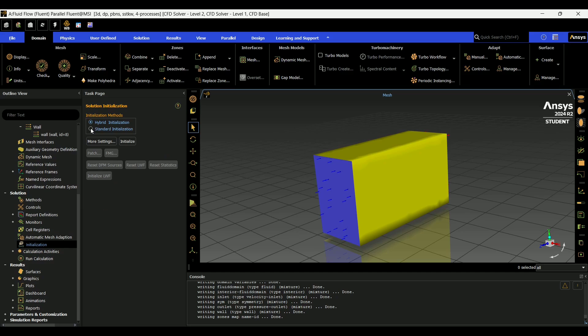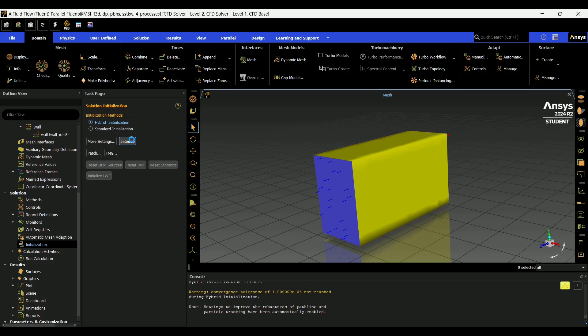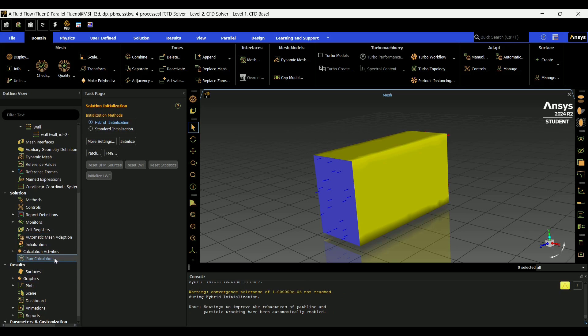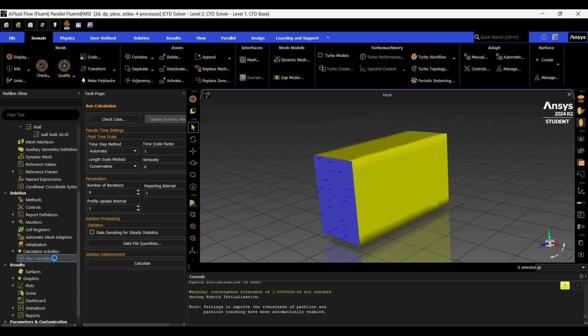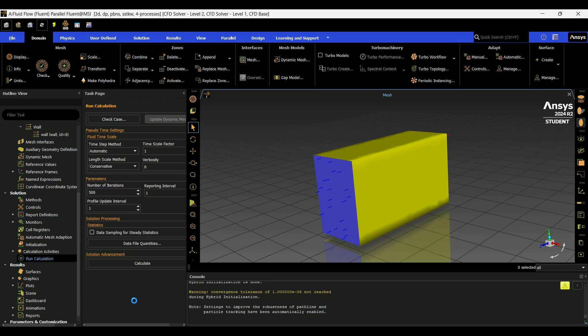Then we're going to go to initialize, hybrid initialization. And then after it's done initializing, you're going to go to run calculation. I like to start out with 500 iterations, but that will completely depend on what your needs are. And then calculate.